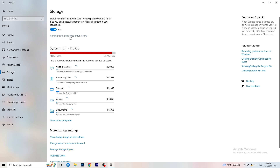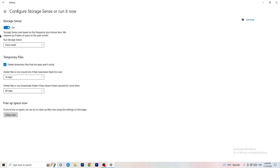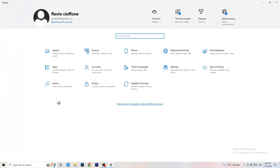Go to Storage and click Configure Storage Sense or run it now. Turn on Storage Sense and set it to run every week. Enable Delete Temporary Files that my apps aren't using. Set Delete Files in the Downloads folder to files that haven't been opened for more than 60 days — or every 14 days if you prefer. Then click Clean Now to free up space.